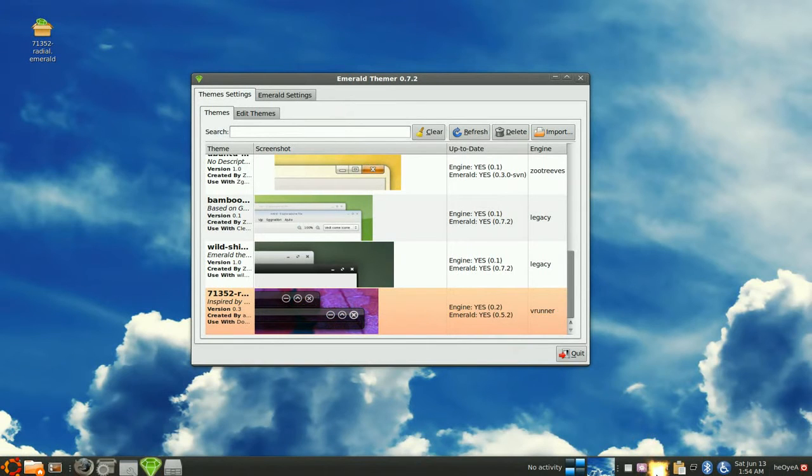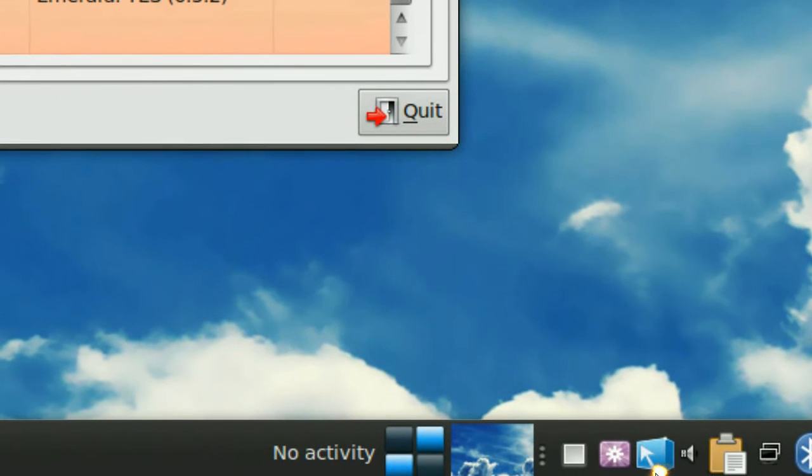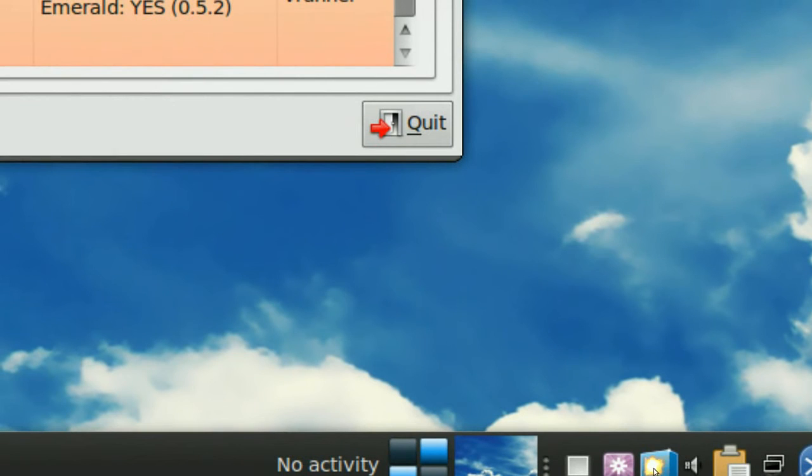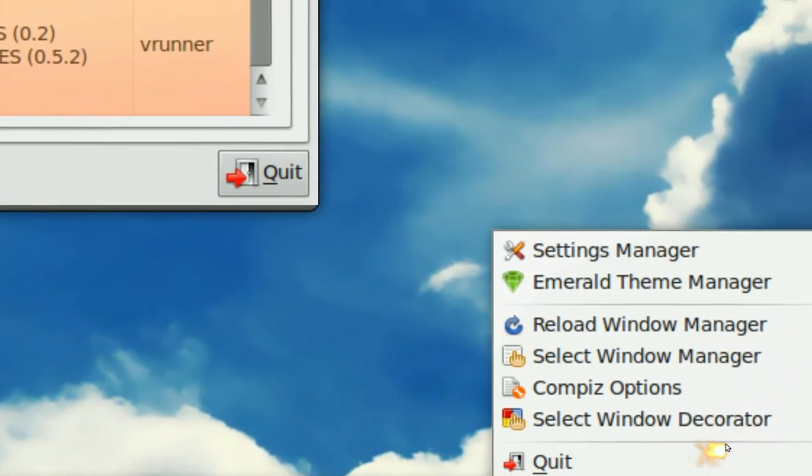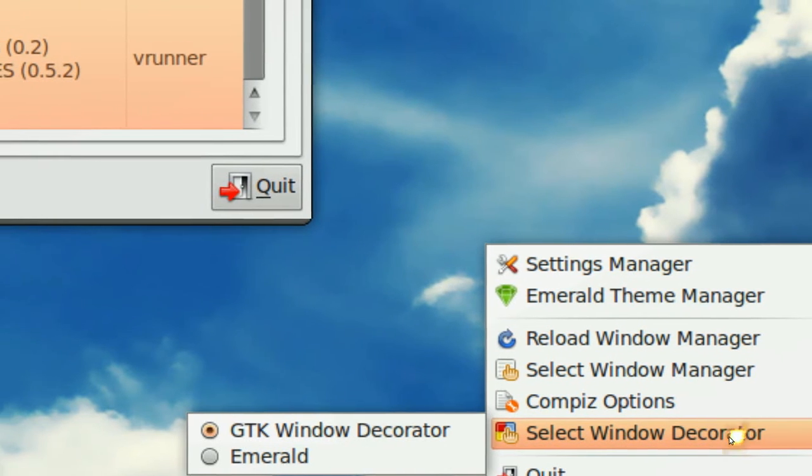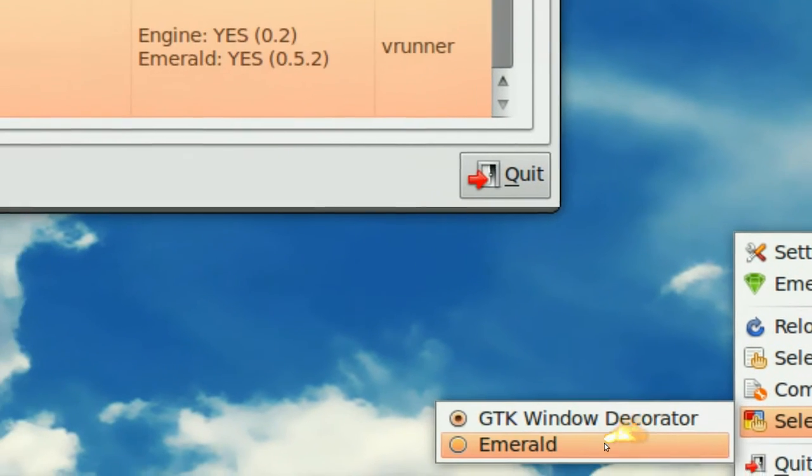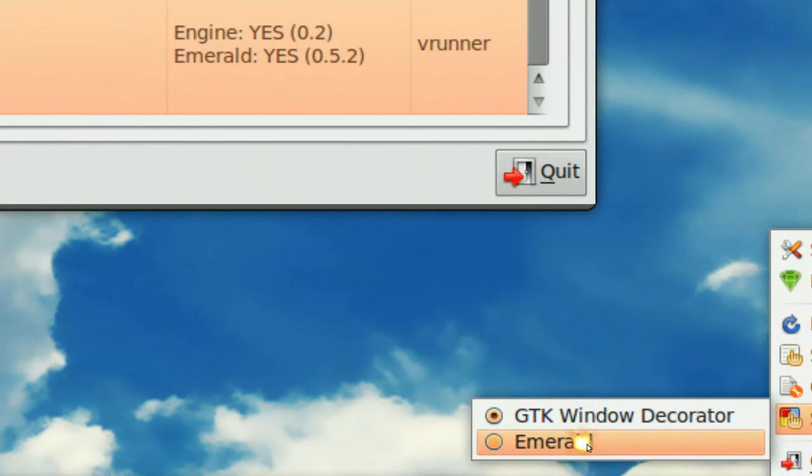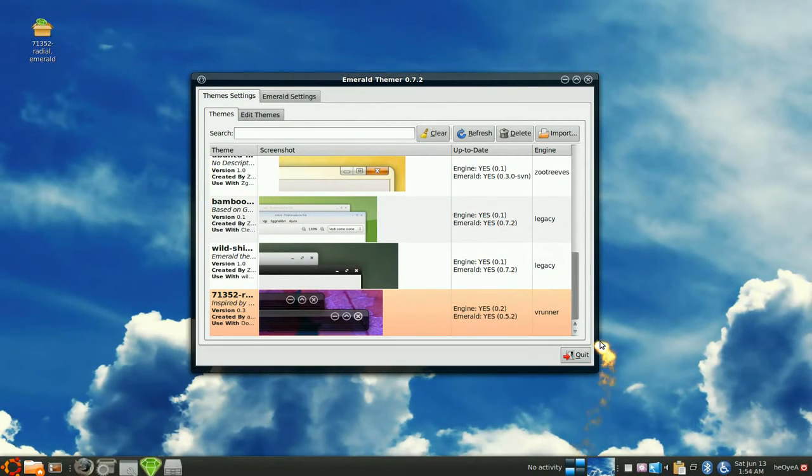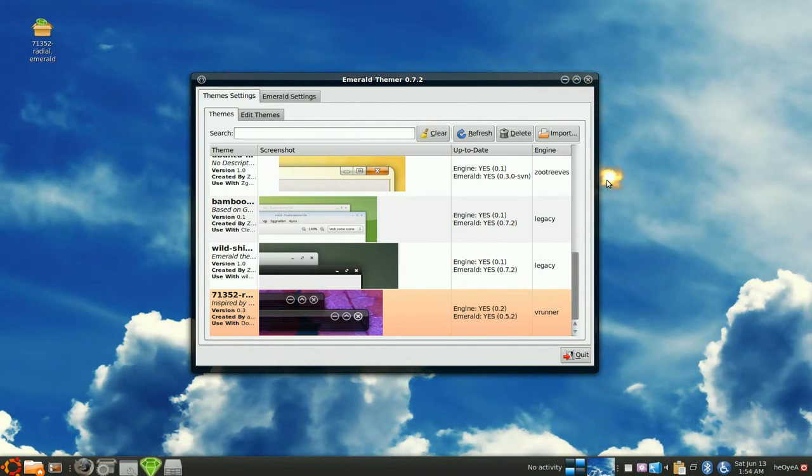So open up your Fusion Icon. And you have a little icon on your panel here. So all you got to do is right click on it and Windows Decorator here. And now it's at GTK here. But switch it to Emerald and you'll see a difference. And you see the borders are darker now. It looks better. So that's how you would do it.